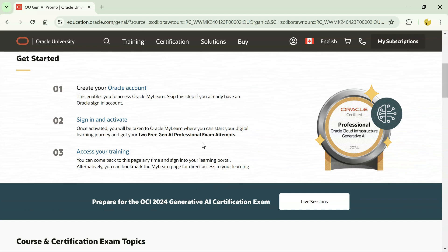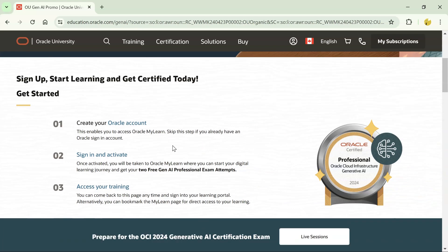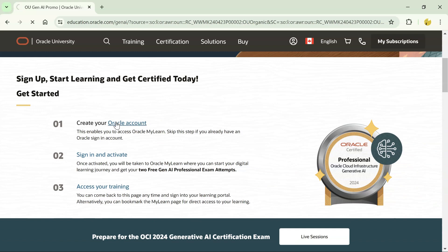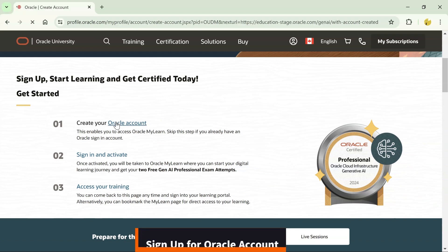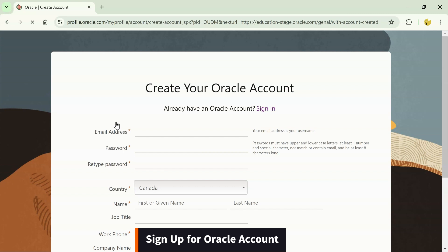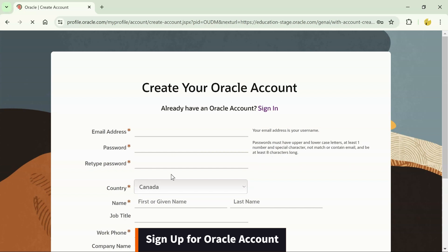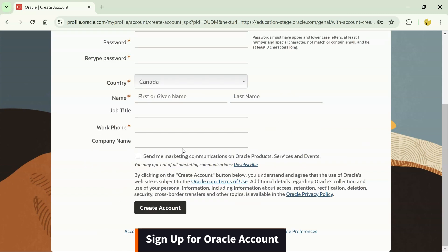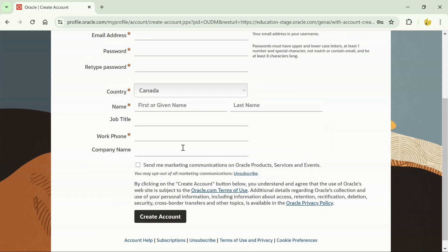These are the three steps that are given on the website. The first step says create an Oracle account. Let's click on it and see how it works. Once you click on create an Oracle account, you have to give all these details and you can click on create account. This will create an account for you.